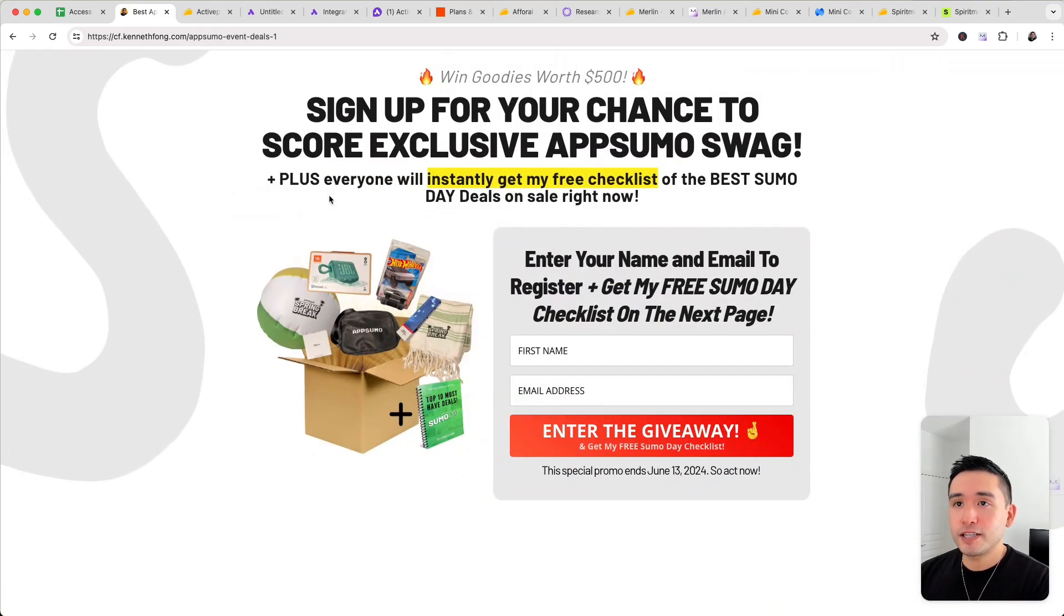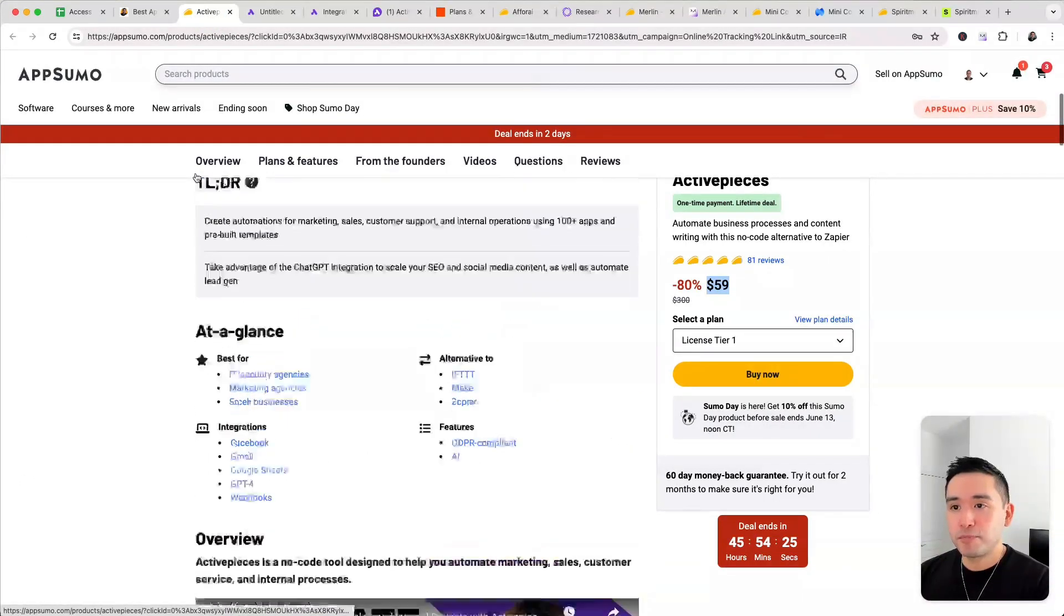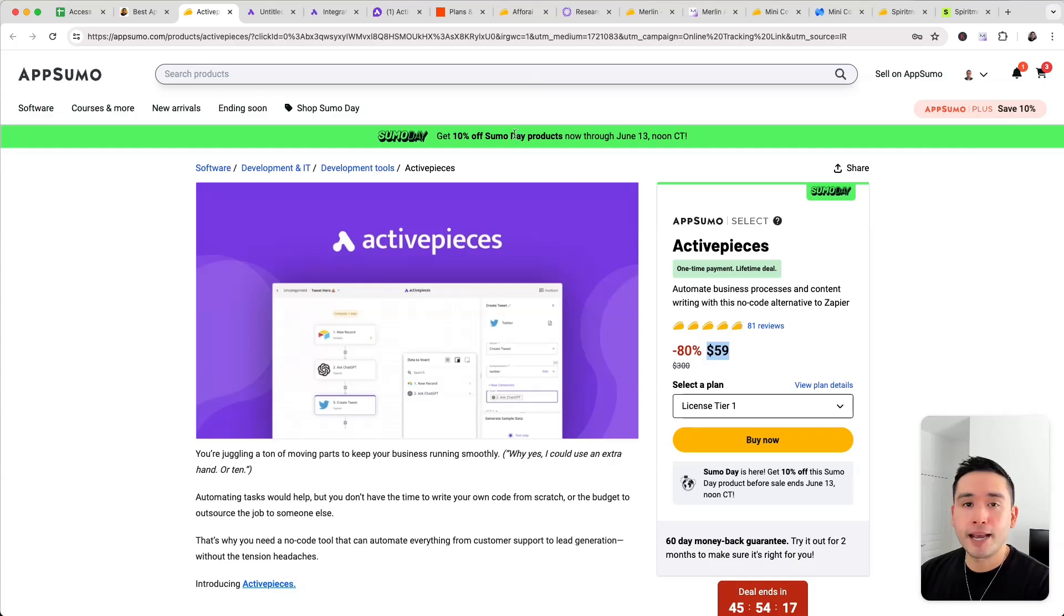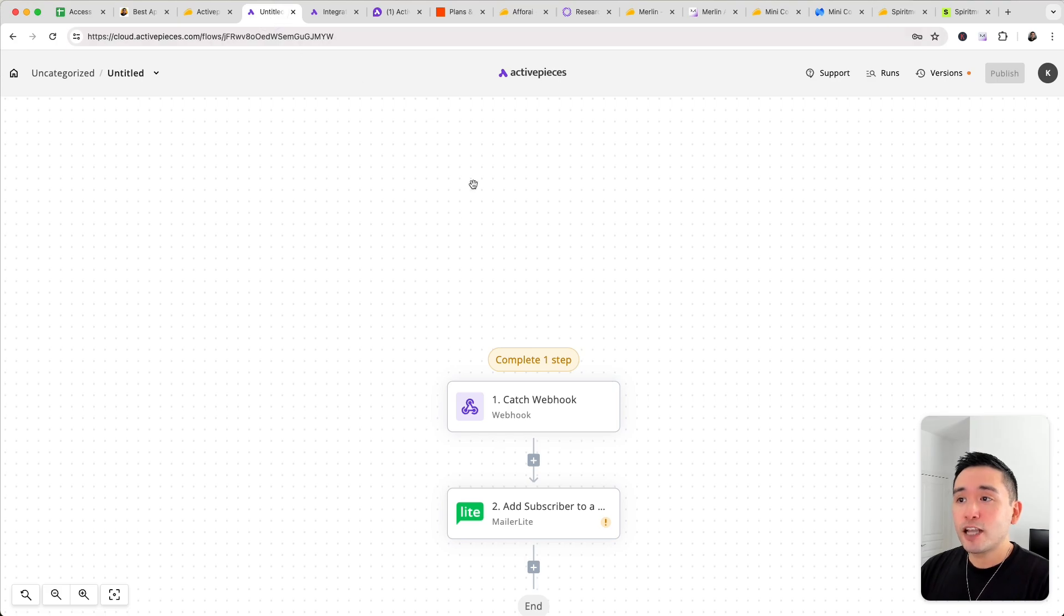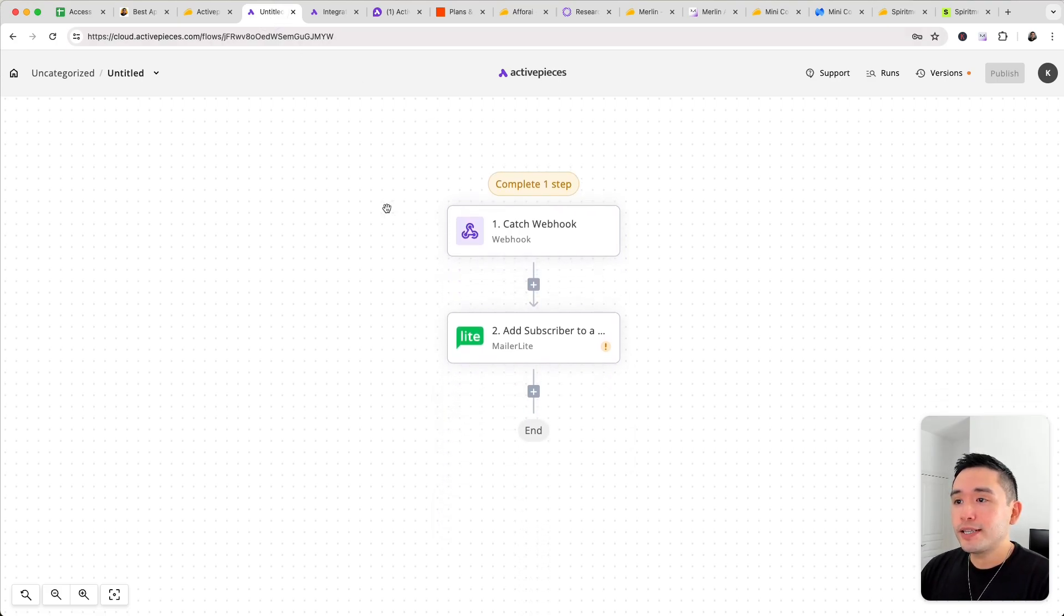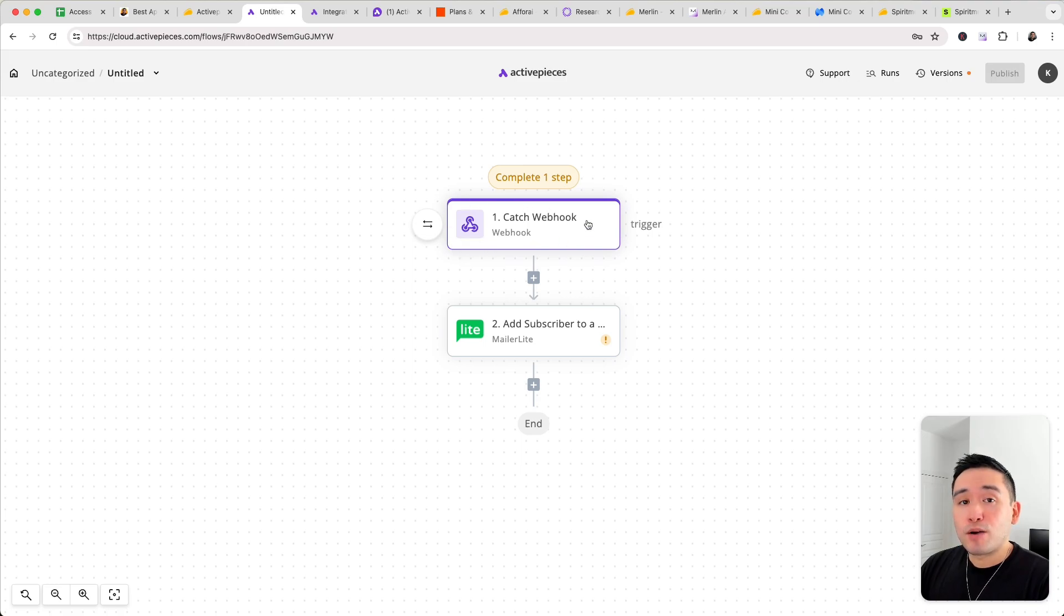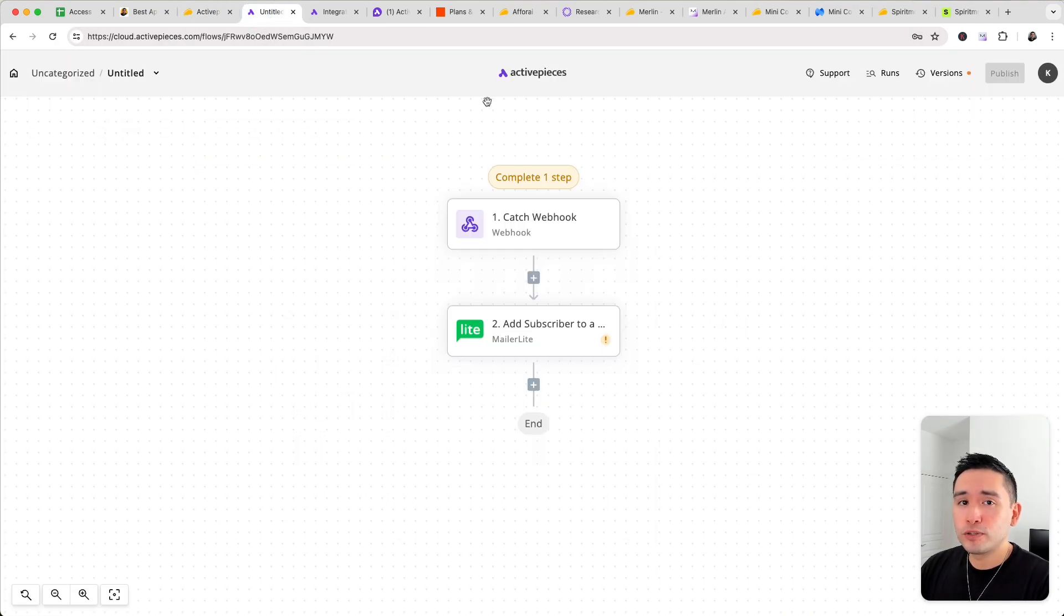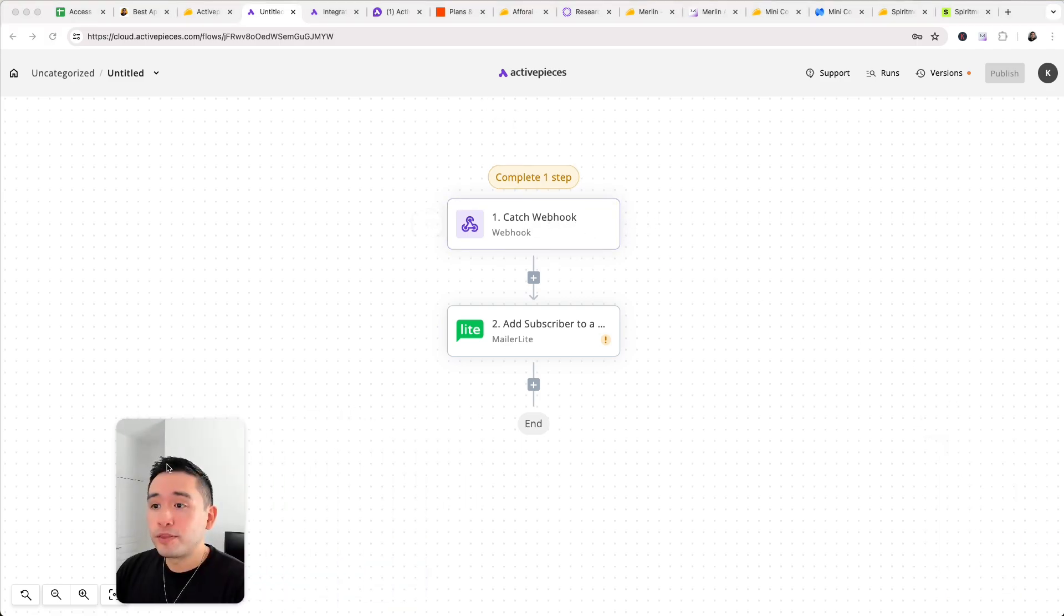Okay so the first deal I want to show you is Active Pieces. Now this is an alternative to Zapier. It starts at $59 and of course you do get an additional 10% off for the Sumo Day promotion. Now what I like about the tool is that it is relatively easy to use. Okay so this is the back end and you first need to set up your trigger. Now I really like how you can choose a webhook as a trigger with tier one. There are some other tools, other lifetime deals that don't offer the webhook as a trigger but this one does.